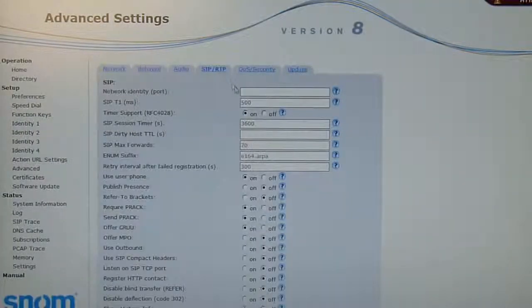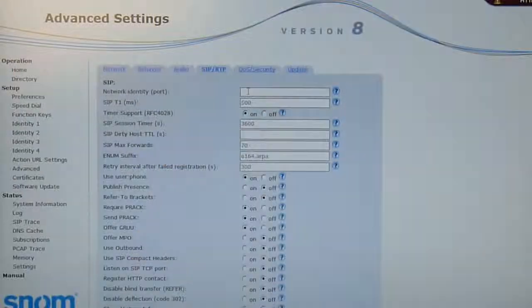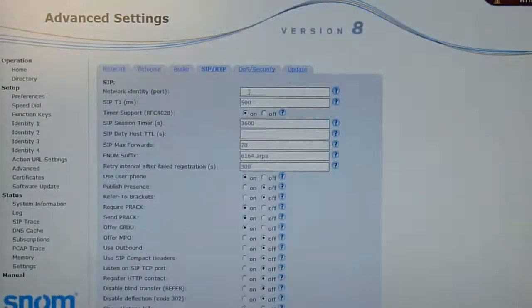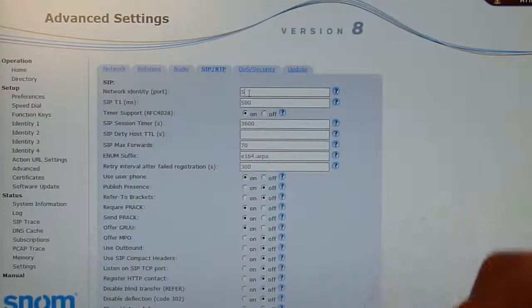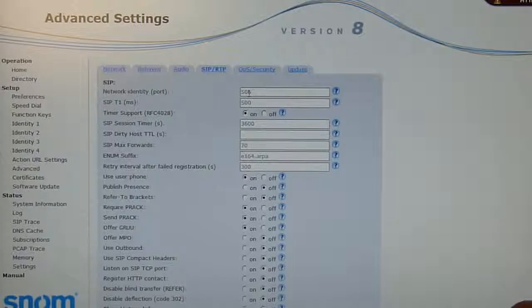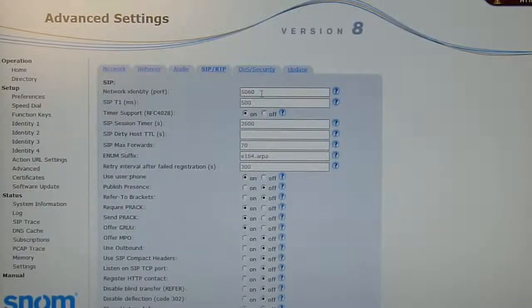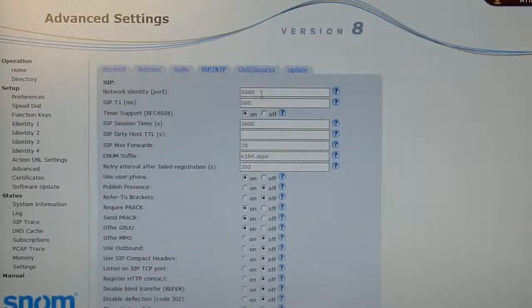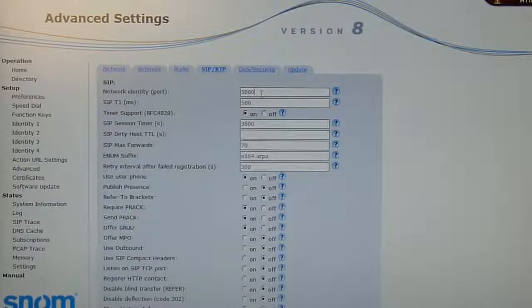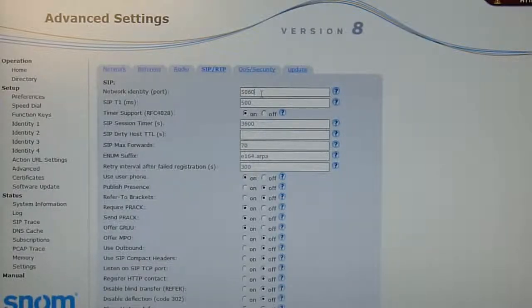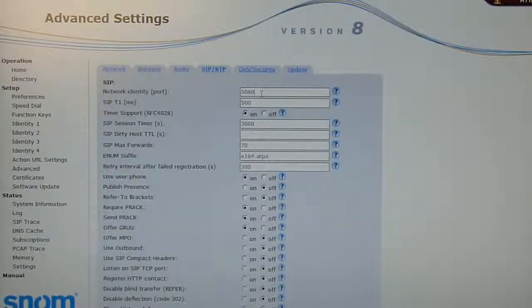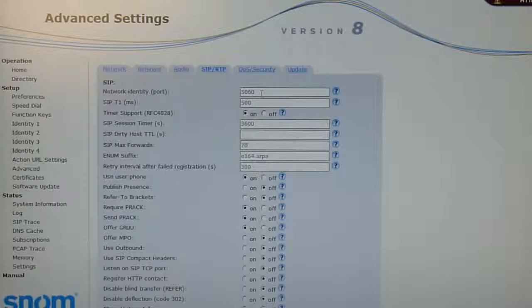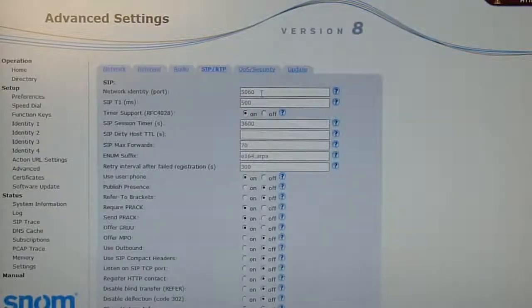There's the first field, network identity port. We put here 5060 as a value. This is the configuration that you can operate the unit even without a PBX, without a SIP server. The only thing you need is one IP network with DHCP server. Put Enter to save the settings.